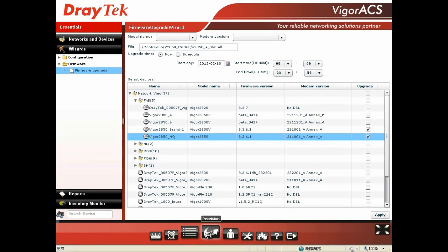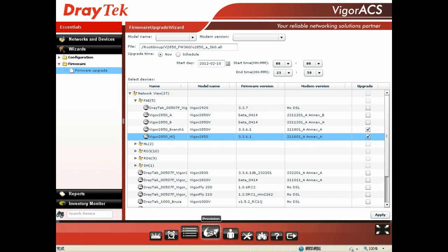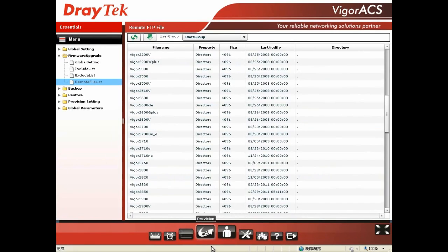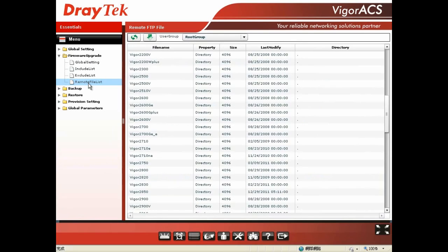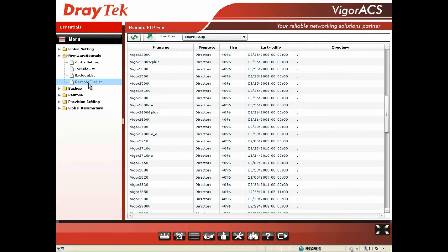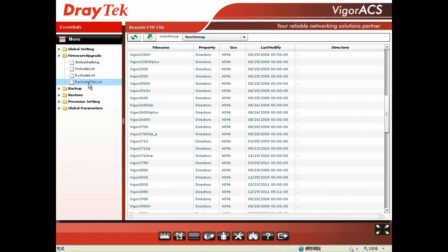Another handy feature about firmware upgrade: you can click Provision, choose Firmware Upgrade, and choose Remote File List. In the old-school way to upgrade firmware, you needed to download the firmware from DrayTek's website and then re-upload to the ACS server for doing the firmware upgrade wizard. Now, you can go to firmware upgrade and choose remote file list.